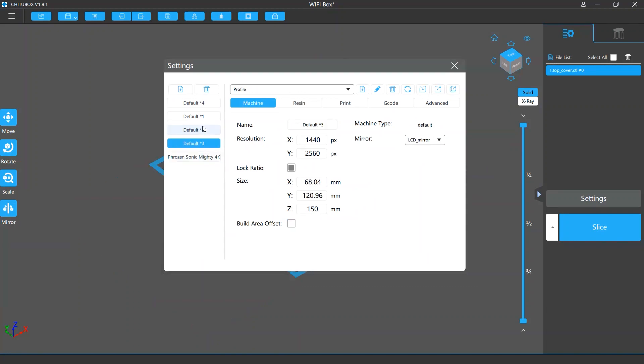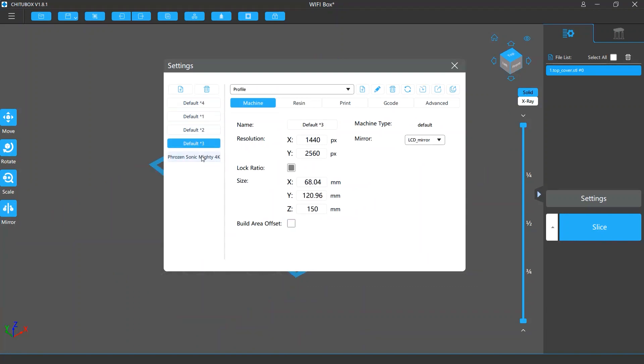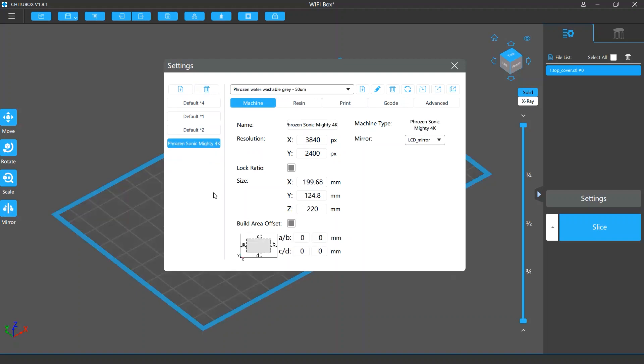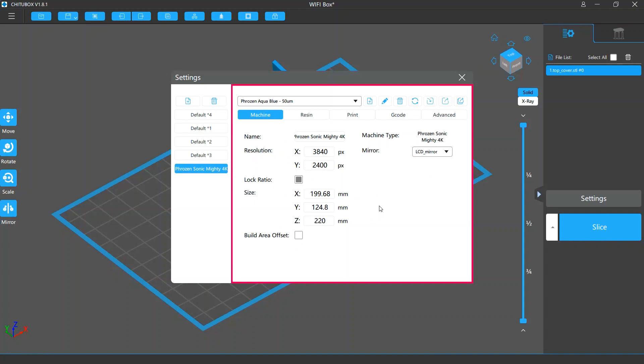You can also choose another existing profile or select a profile and click Remove Printer to remove it. On the right are the detailed settings for a printer profile.